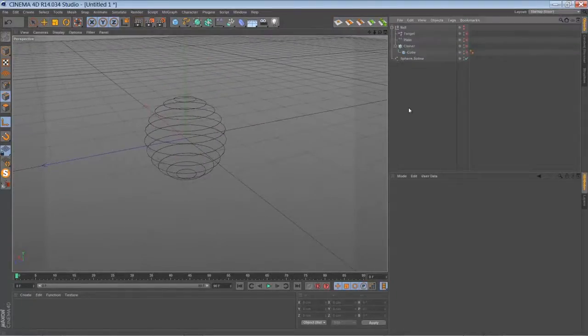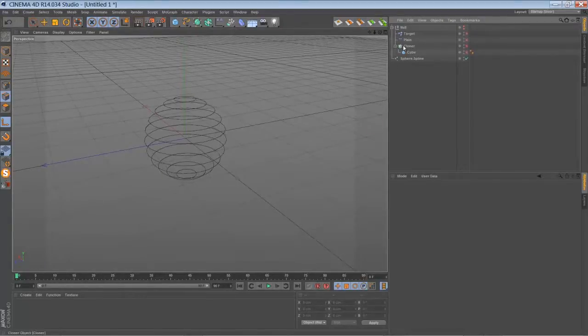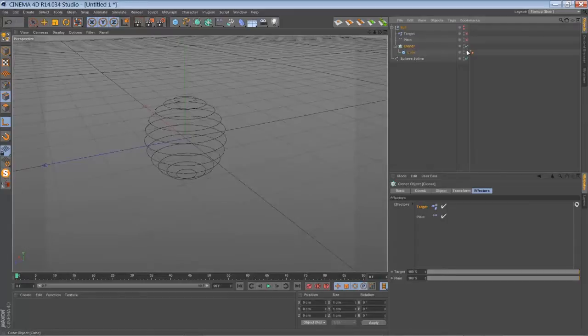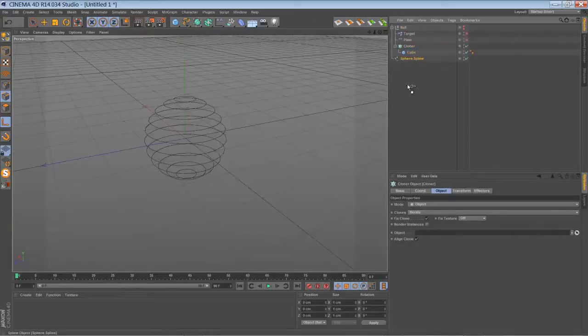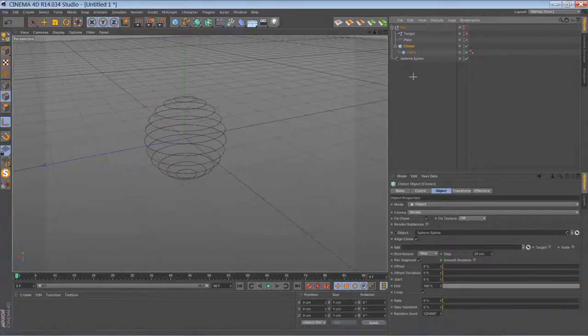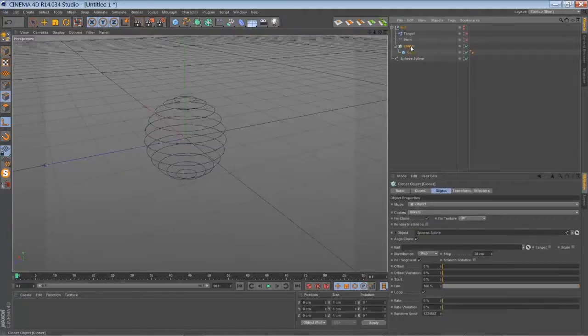All the rest is nearly the same as I told you before. Just make a new cloner with a cube. Set the cloner into the object mode and drag in the sphere object.